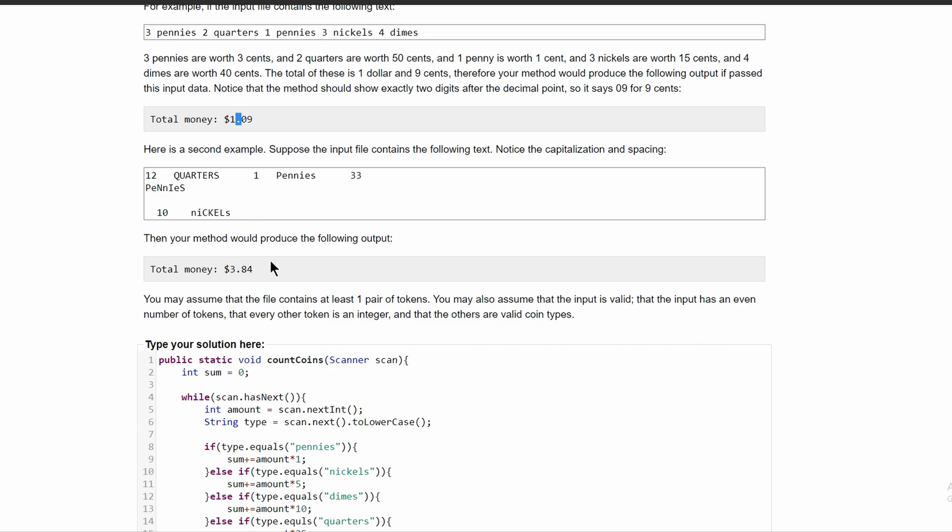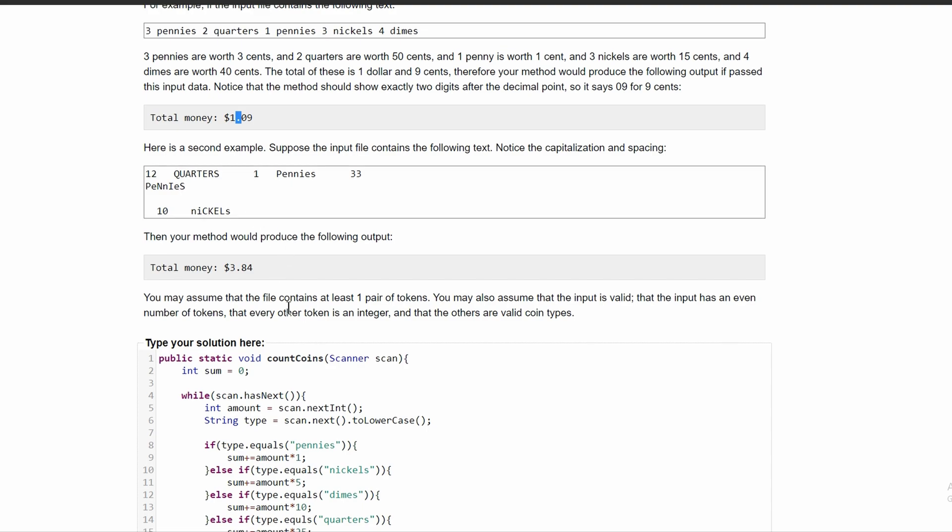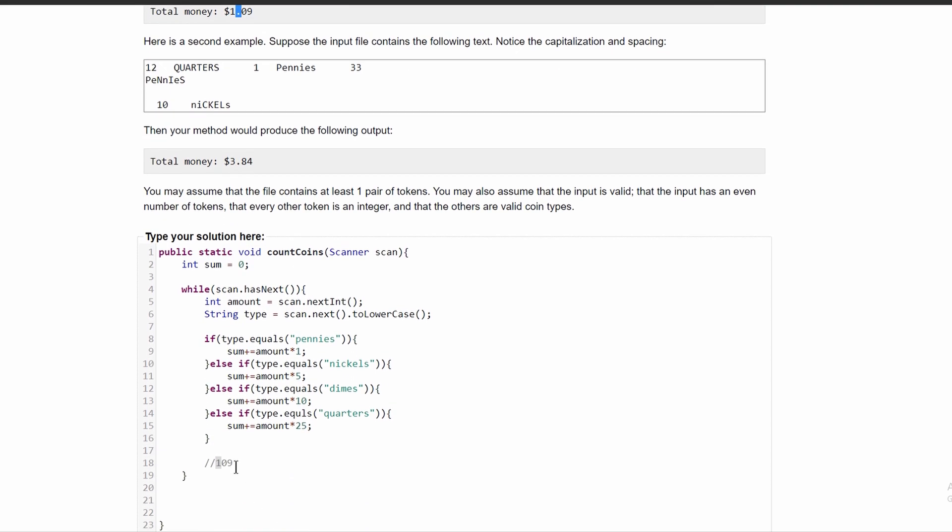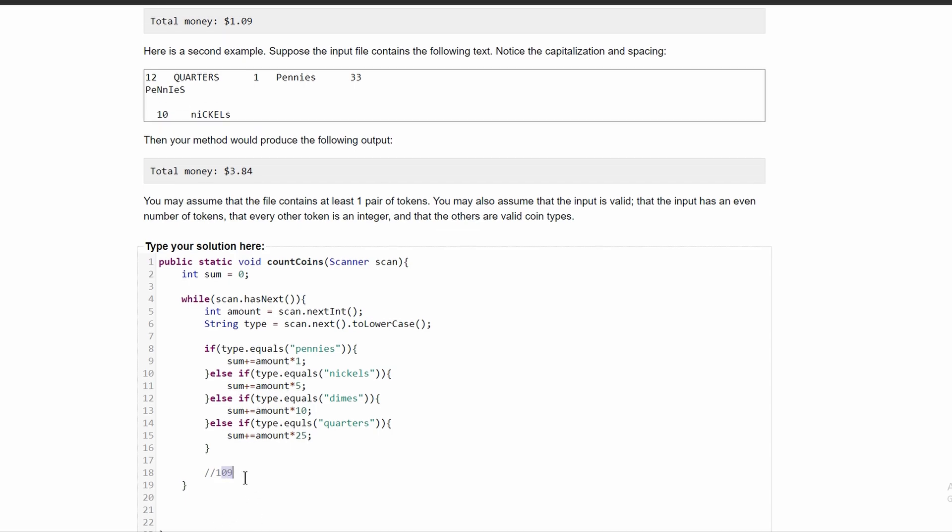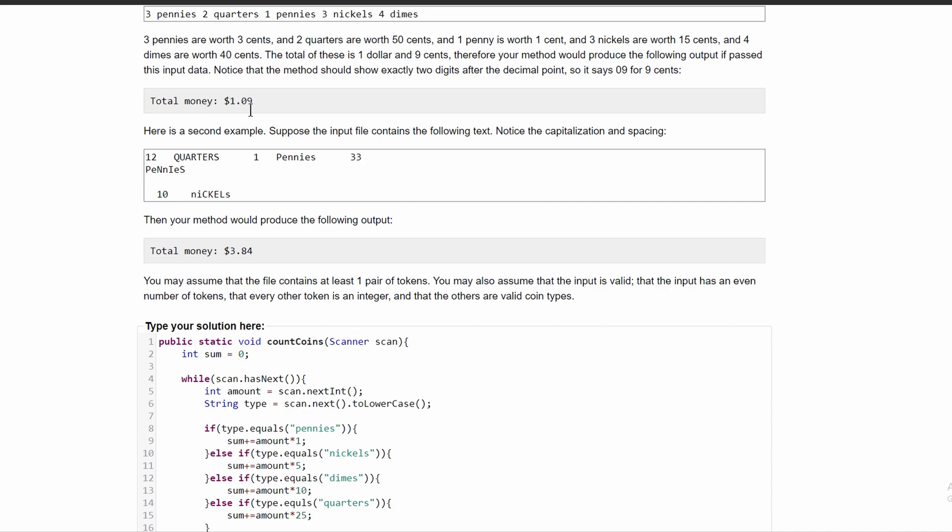When we get the decimal of this, or when we get the modulus of this, it's not going to get 09. It's just going to get 9 for the modulus.